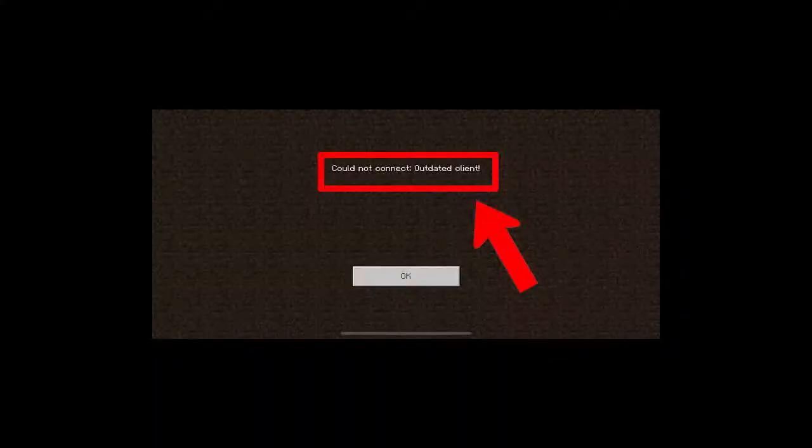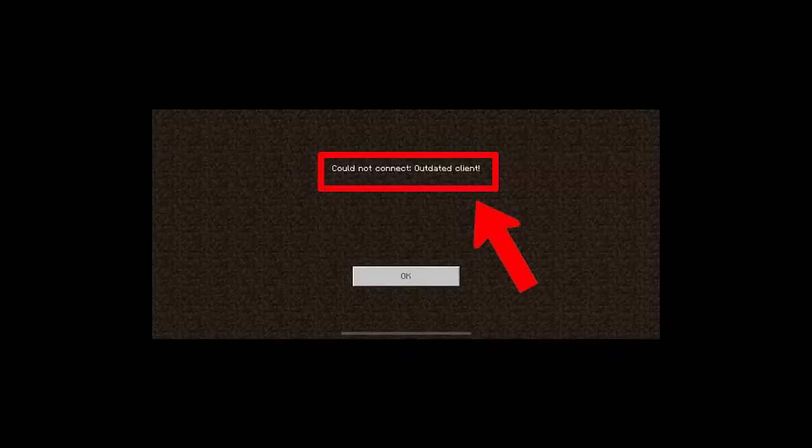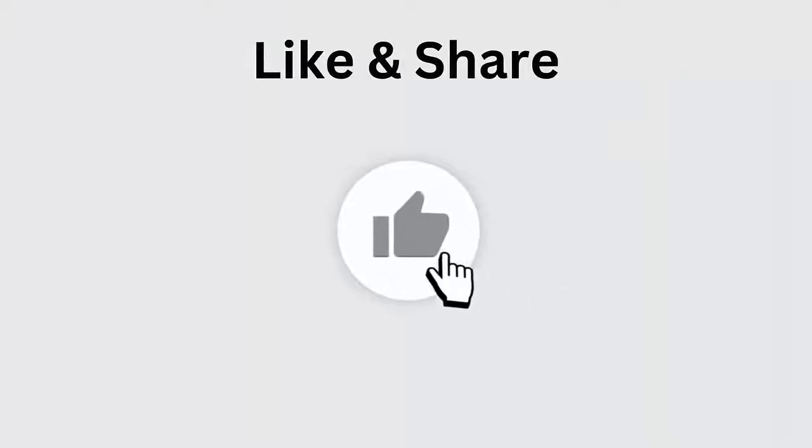Hello guys, did you encounter an outdated client error on Minecraft while playing it? If yes, then go through this video and learn some best ways to fix the error to play the game without further issues. But before going to the fixes...